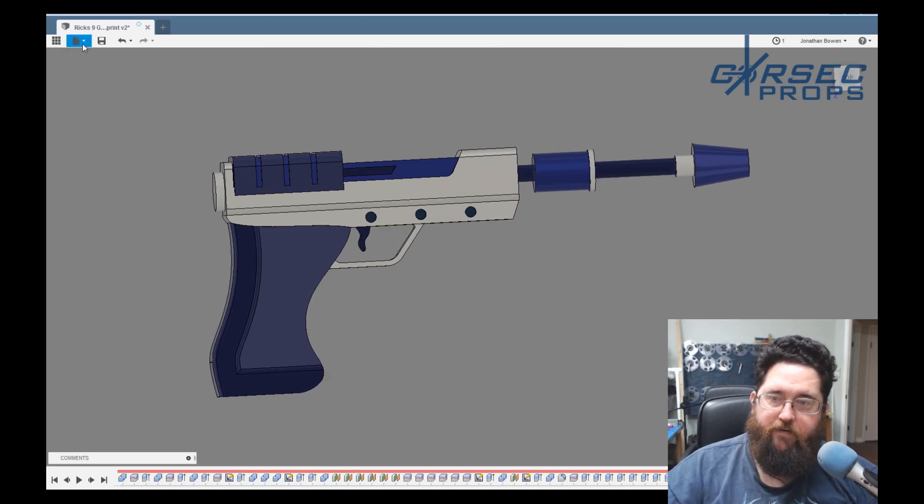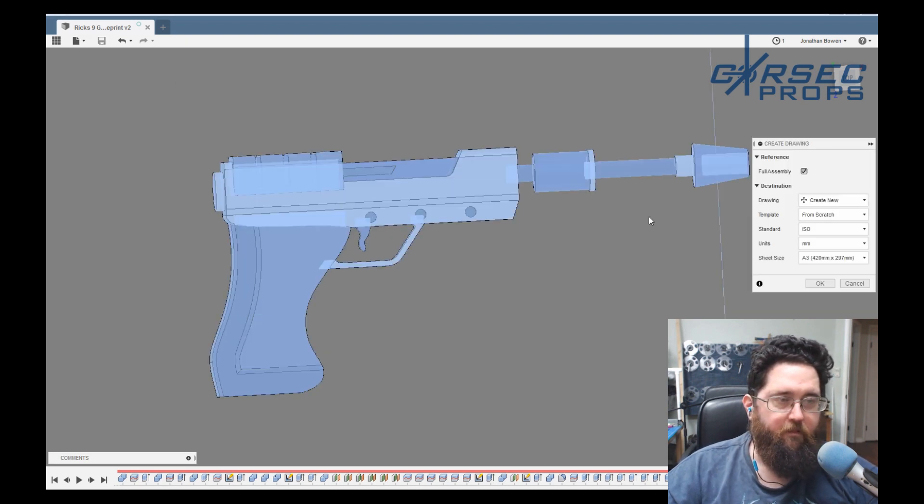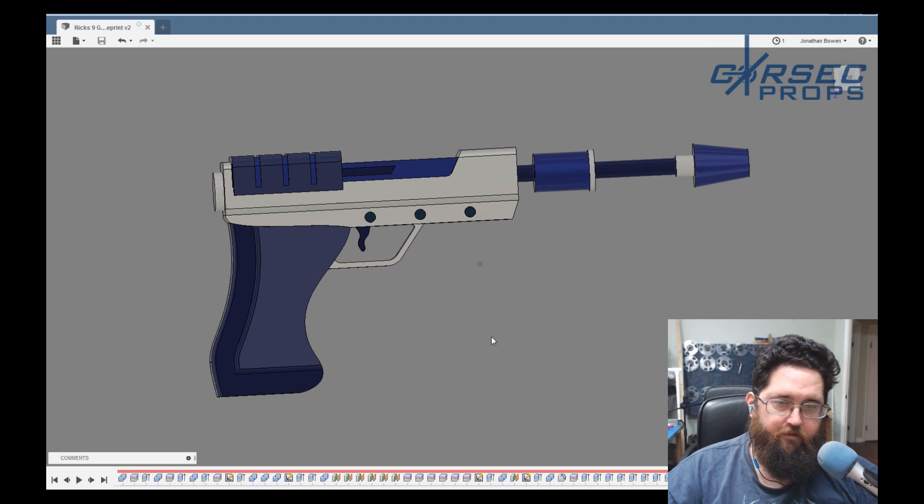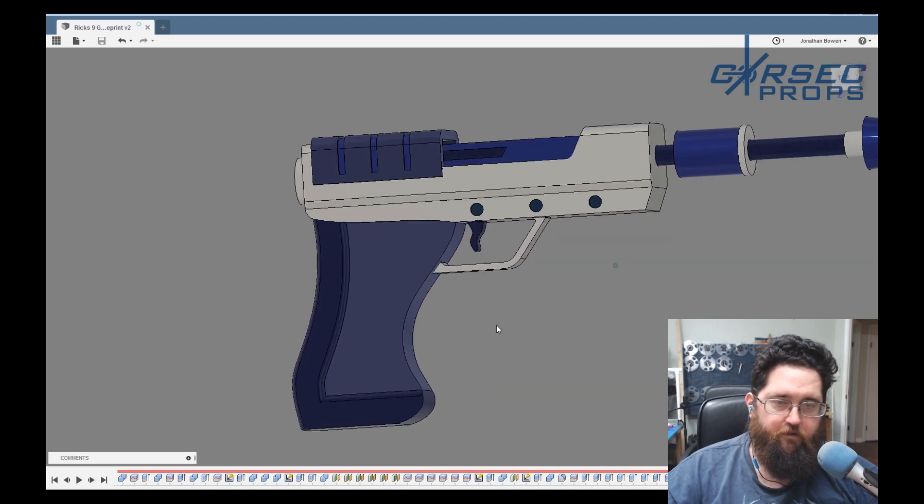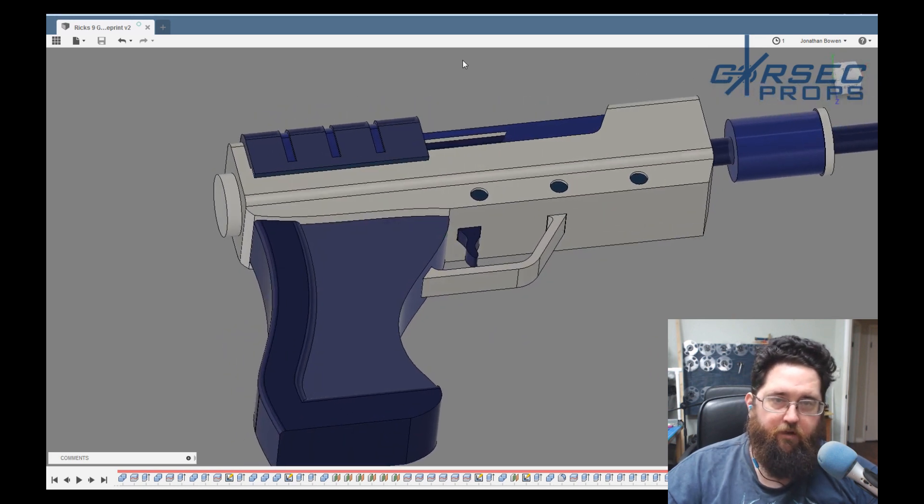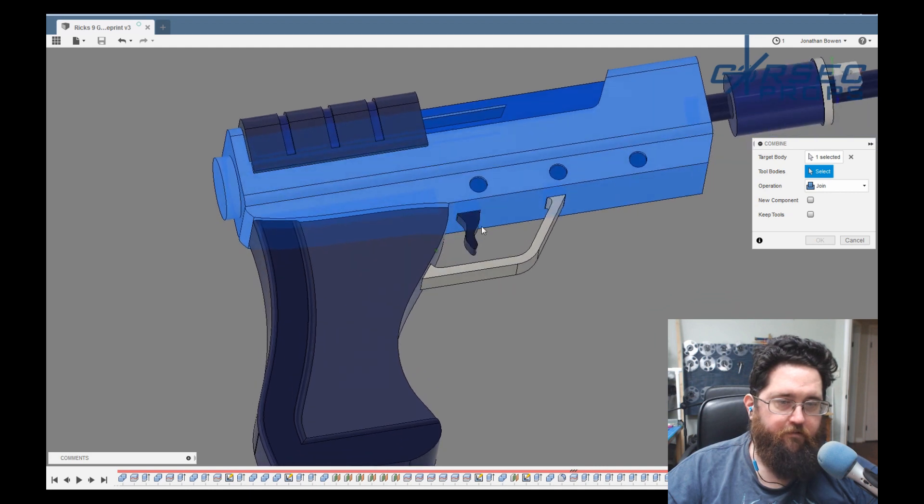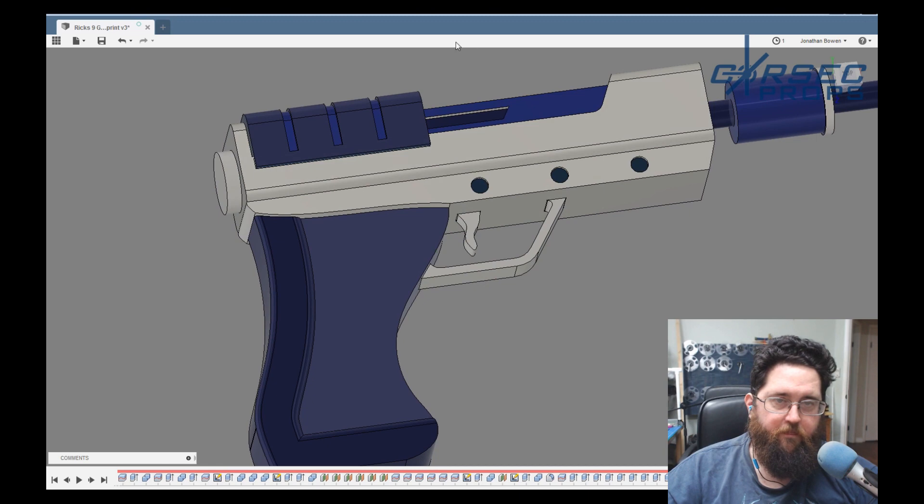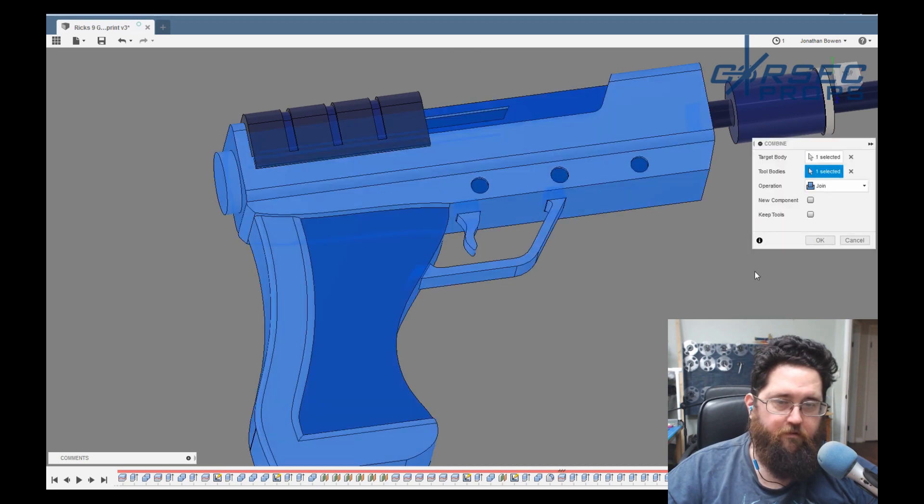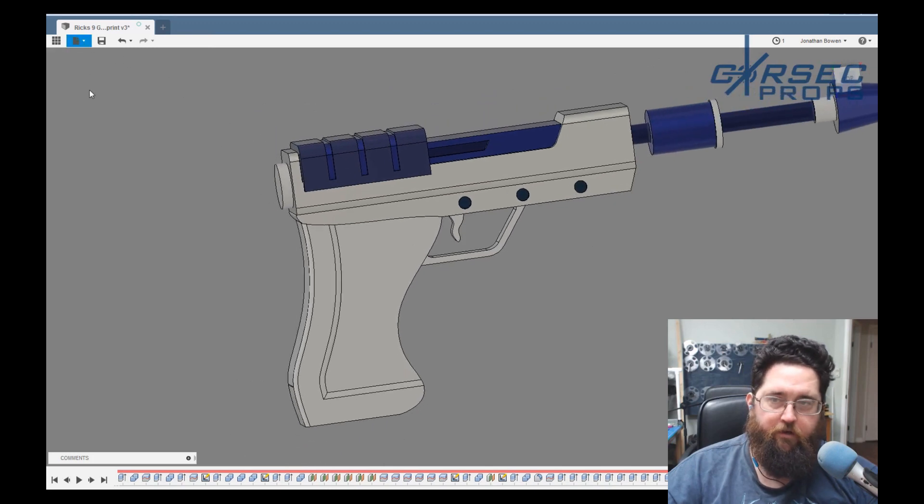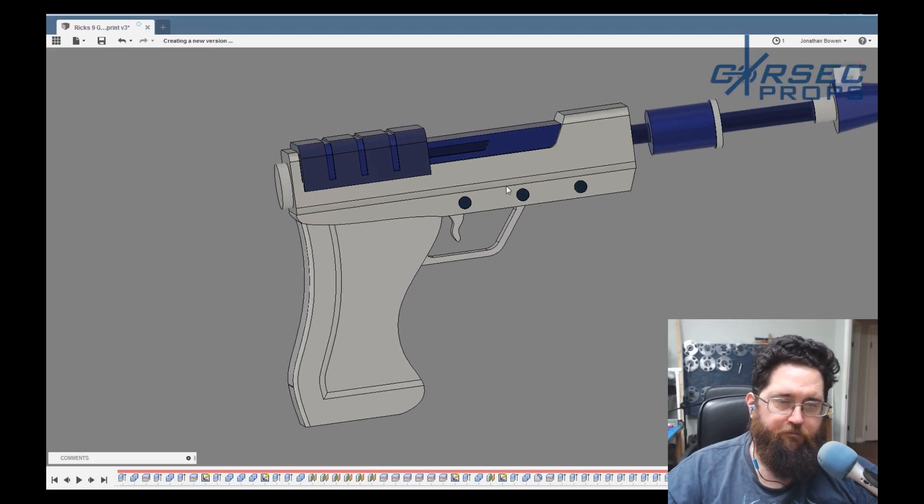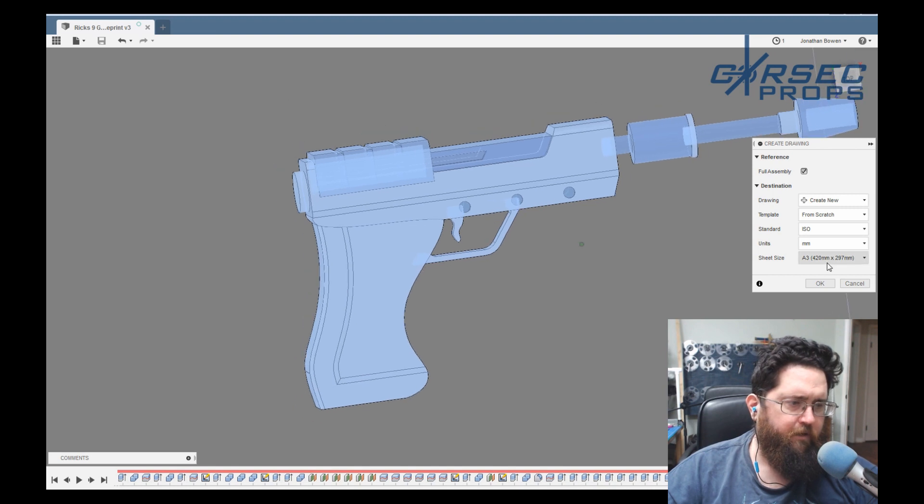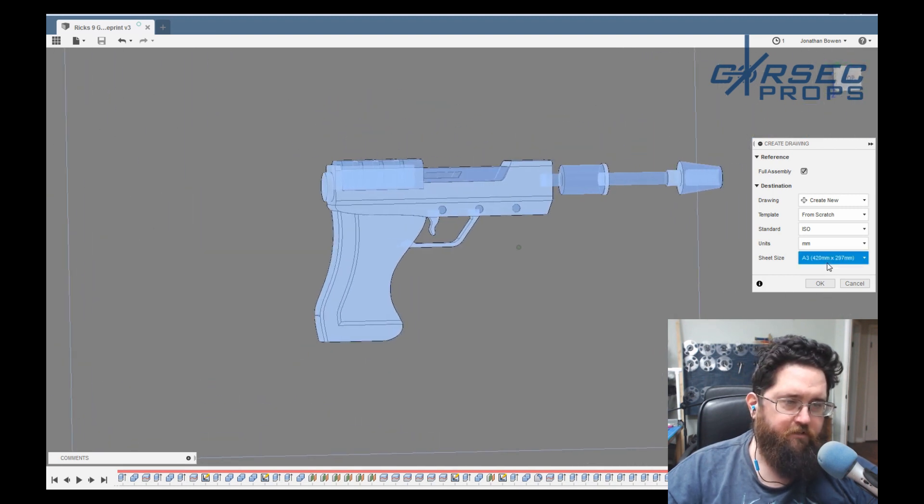But for now, this will do. So we've got everything ready. We're going to go up here to file and drawing, new drawing from design. So now we've got this design selected. Actually, I just thought of something else that needs to be converted. So let's go ahead and combine this guy and that guy into there. Then we're going to do it here.